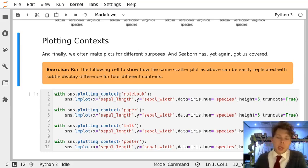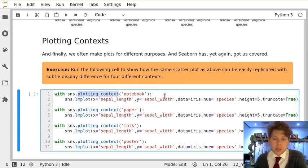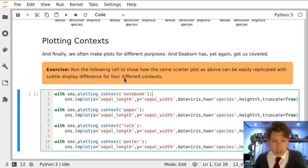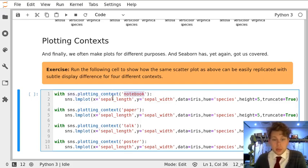Seaborn has these special modes called plotting contexts, which are used in this function, in this way. You don't really need to understand it too much, just be aware that these are there because they might make your life easier. It says, with Seaborn plotting context notebook, make this plot.